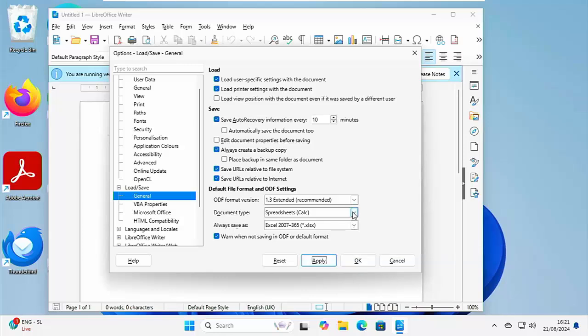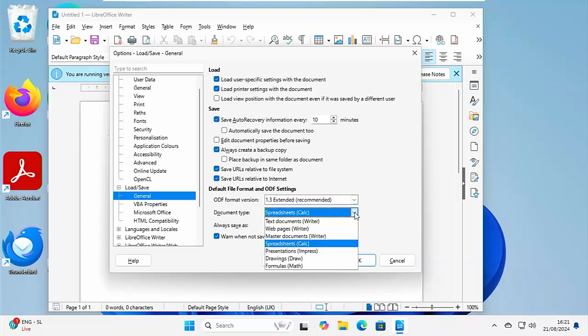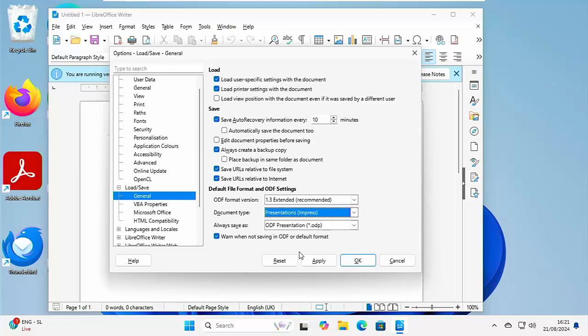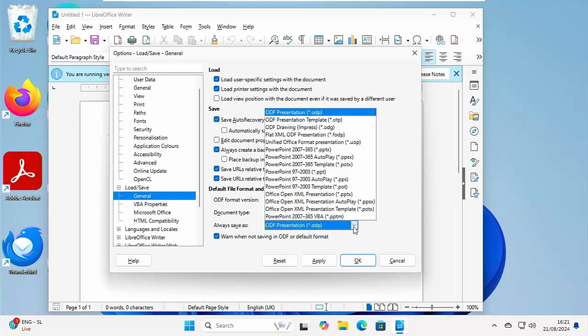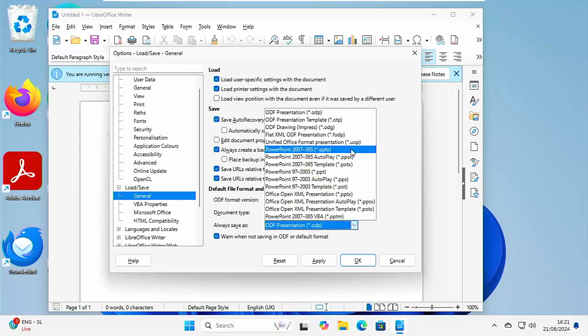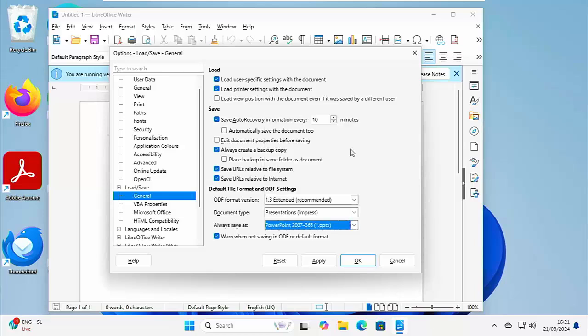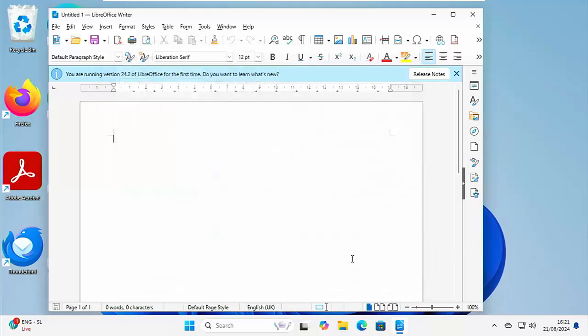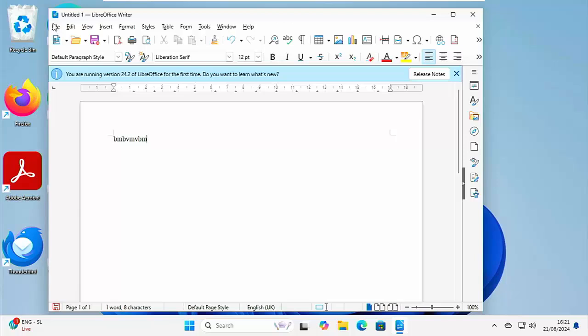And then finally, click on the document type and click on presentations impress. And then click just to the right of always save as. And we want to save that as a PPTX file. That's a PowerPoint 2007-365. And then click on apply.